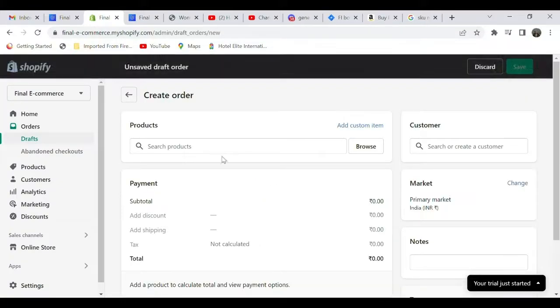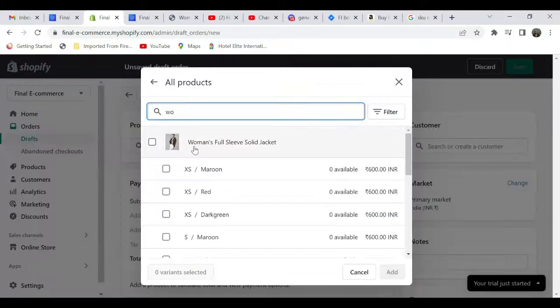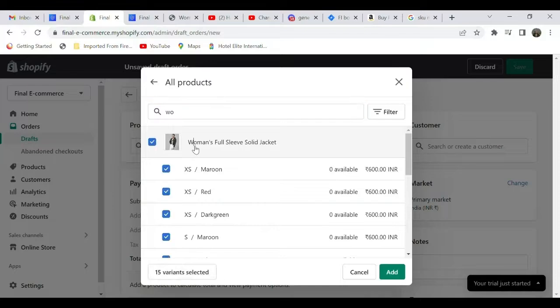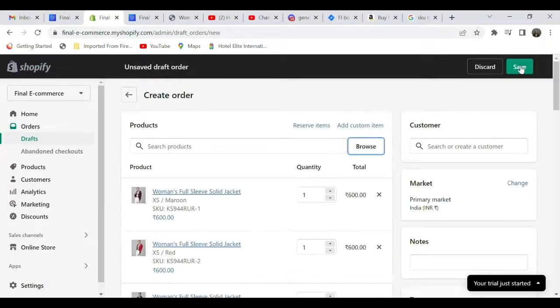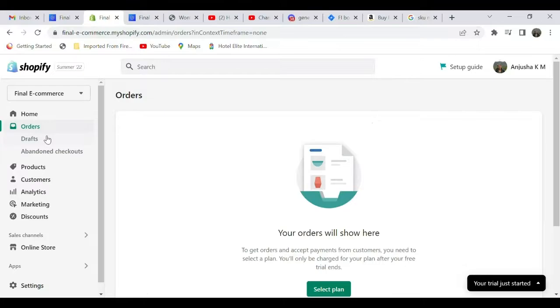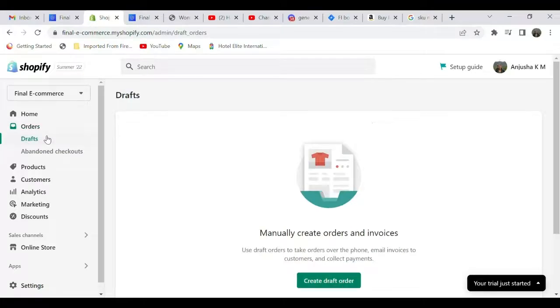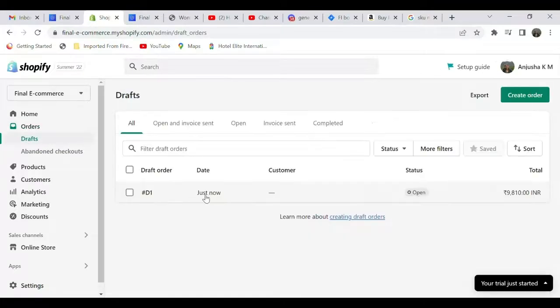Click on that and then search for your product. I have my products here. Select it, add, and then click on save. Then go back to draft. You can see one item here. Select the item.